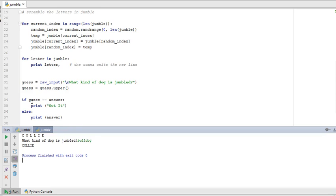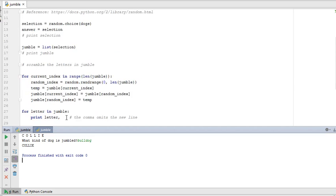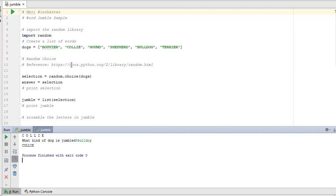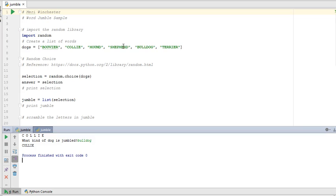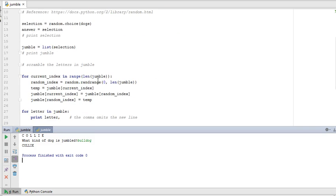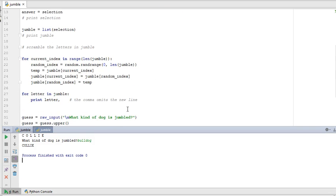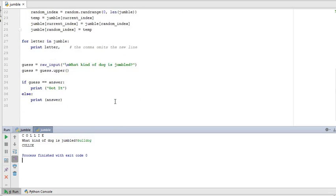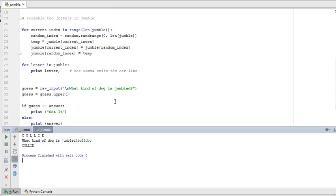So you're going to make a couple changes. If they guess it wrong, I want you to use a while loop or recursive function to have them keep guessing until they get it. I also want you to change the list so that something other than dogs and at least 15 words long and change your prompts to be appropriate. The rest of the stuff will pretty much stay the same.